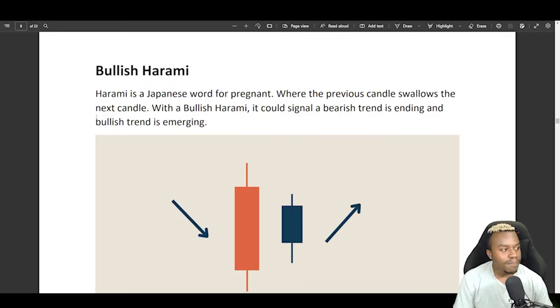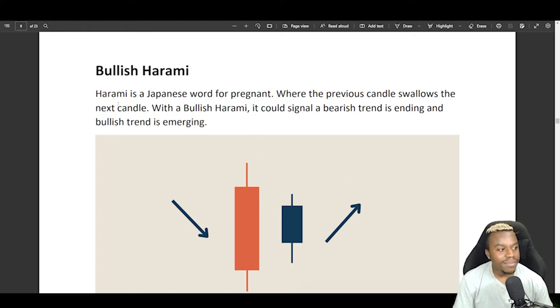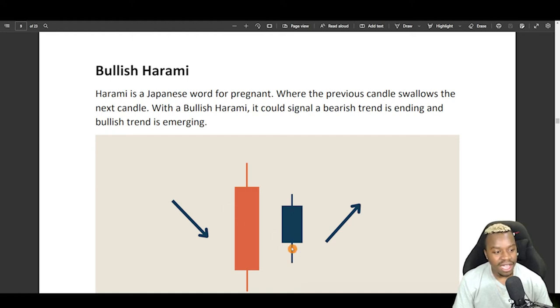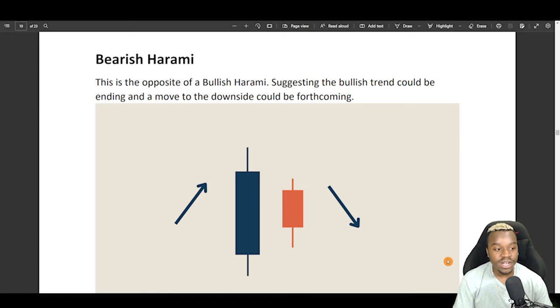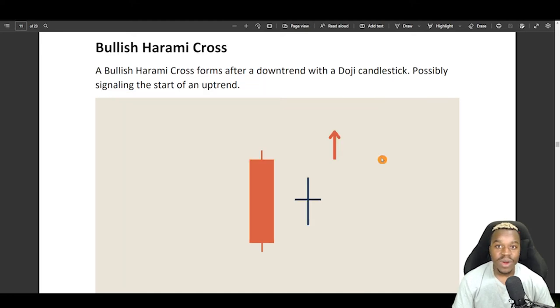Right here is a bullish harami, which is a Japanese word for pregnant. Myself, I don't call it that, but this is when the previous candle swallows the next candle, which indicates that a bearish trend is ending and bullish is emerging. This one right here is the complete opposite with the bullish candle swallowing the next bearish one, but this one can still indicate that a bearish market is starting.